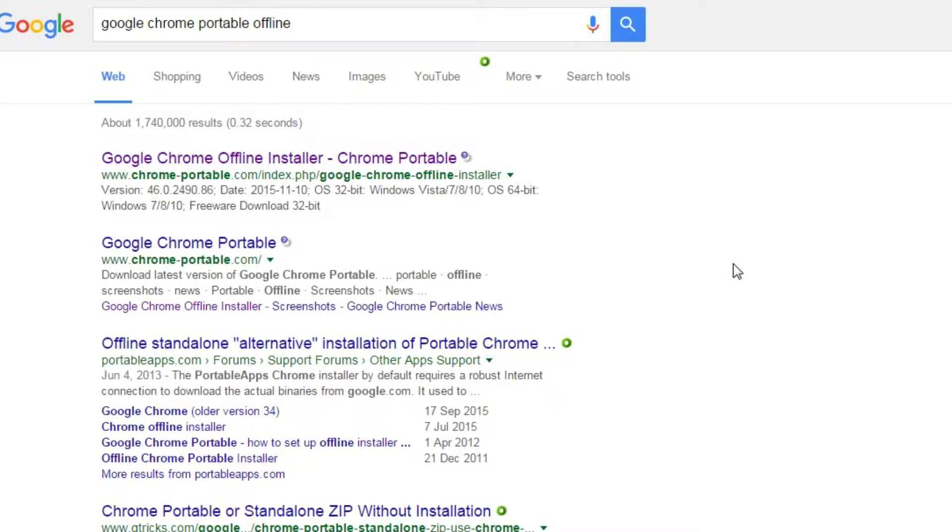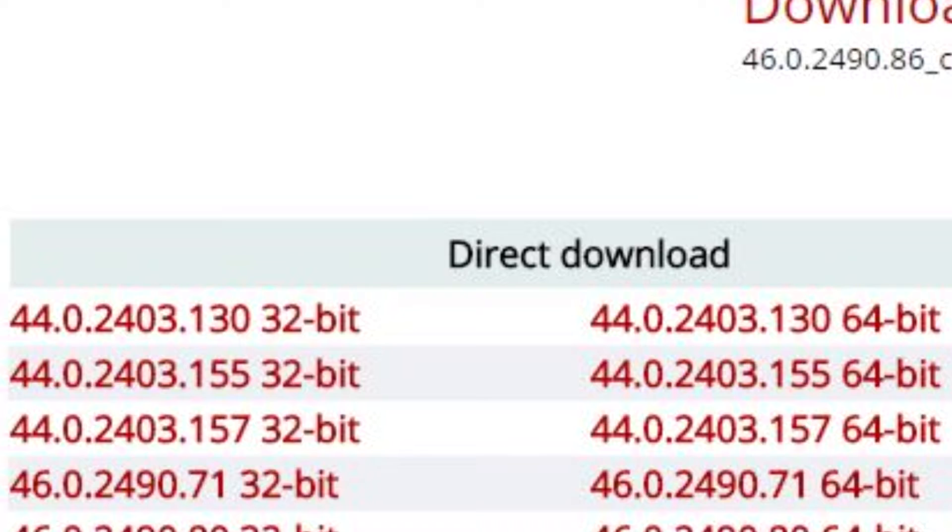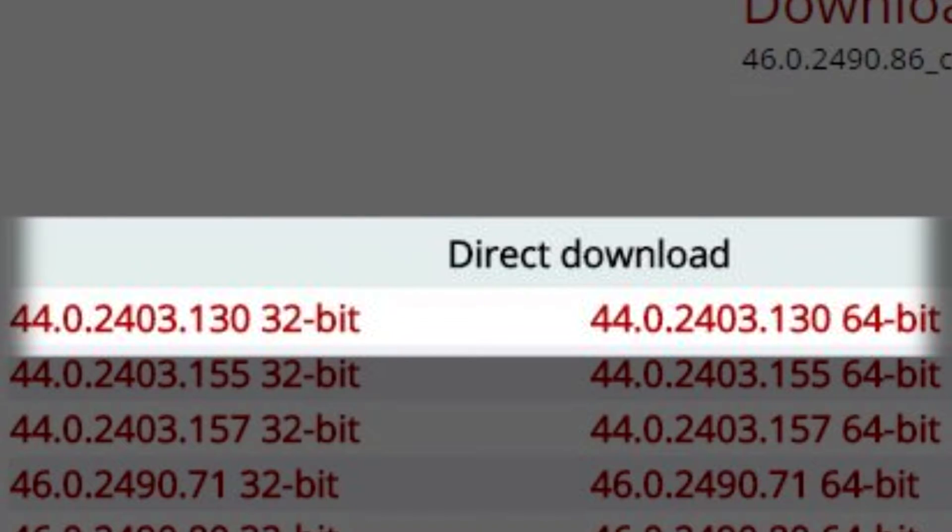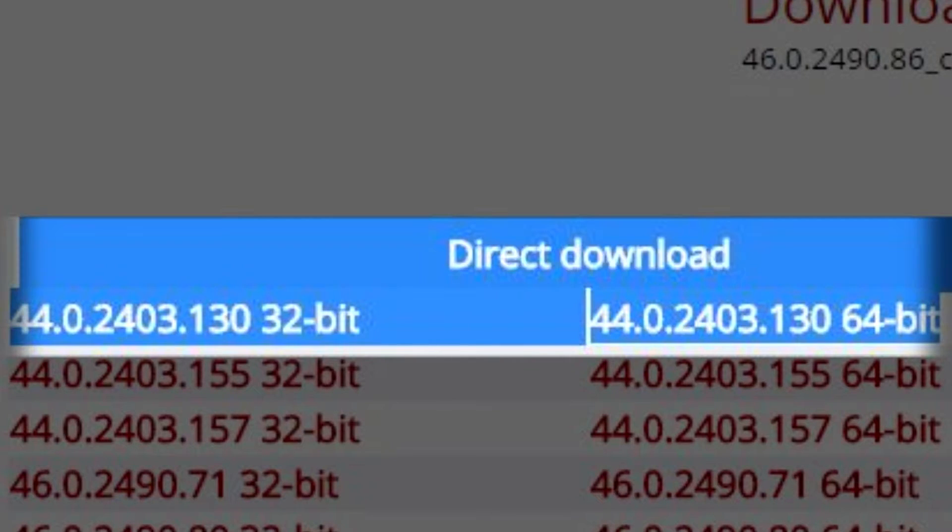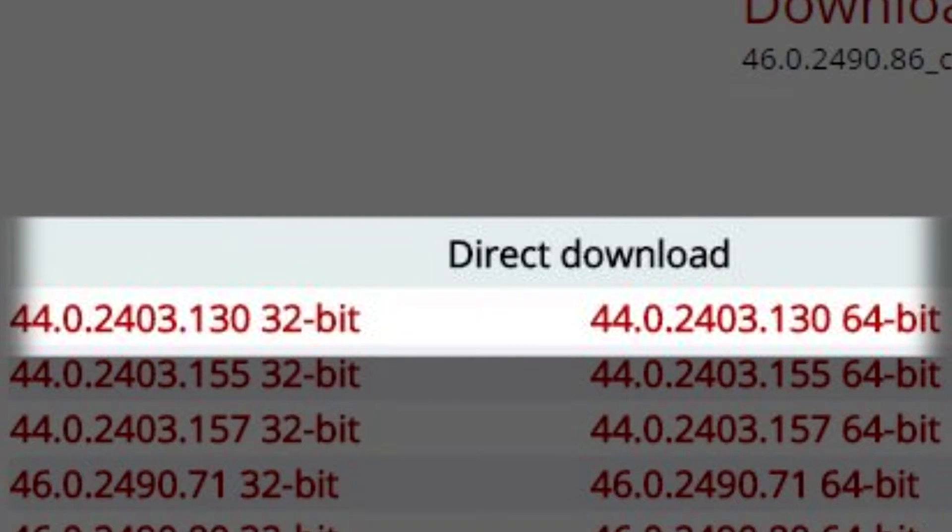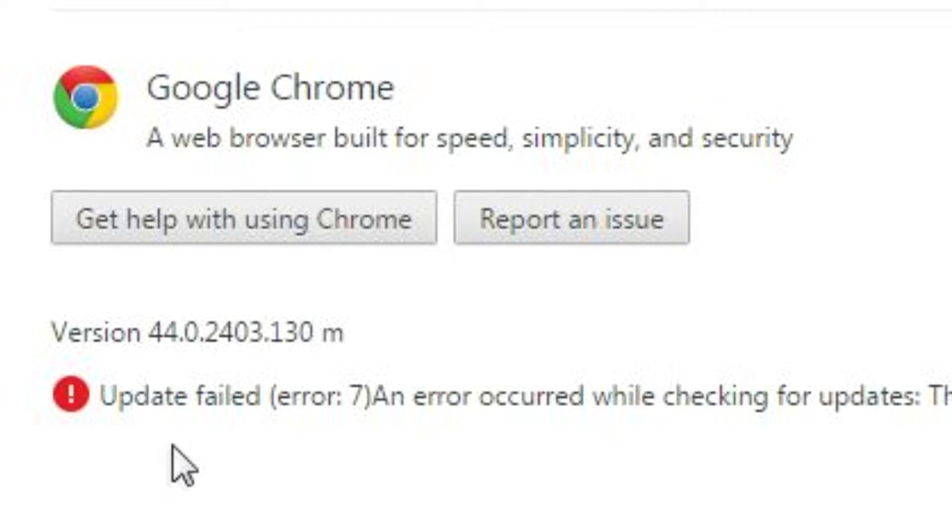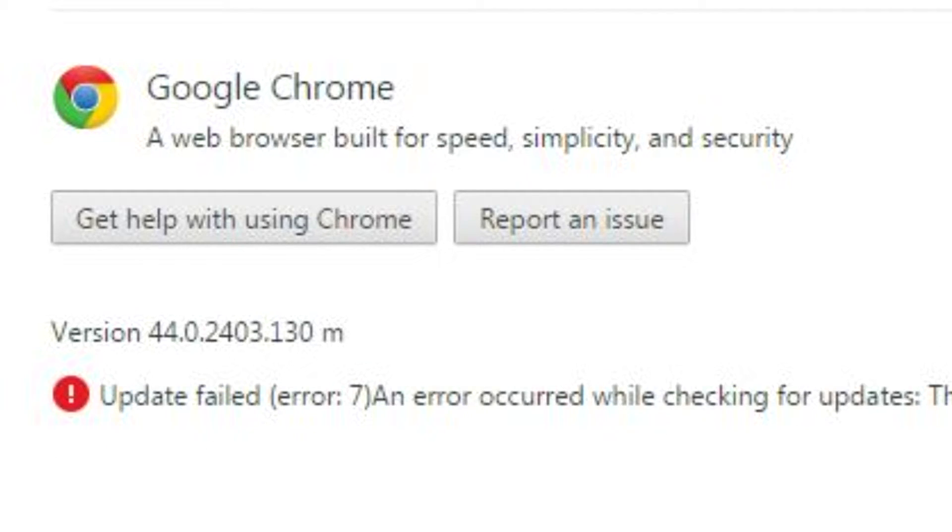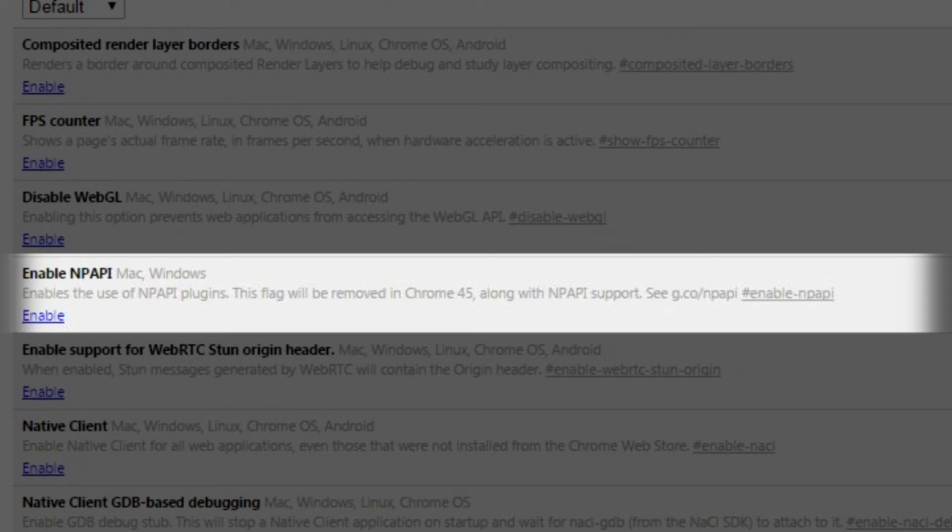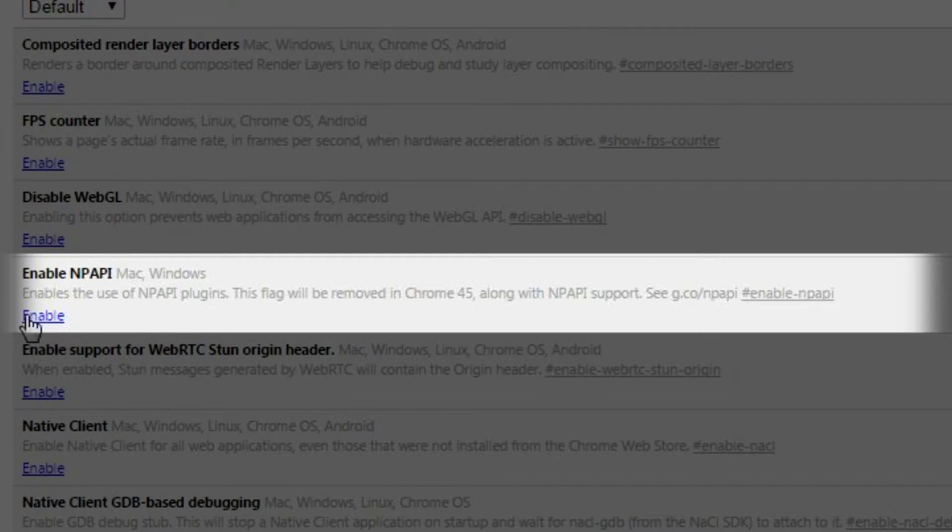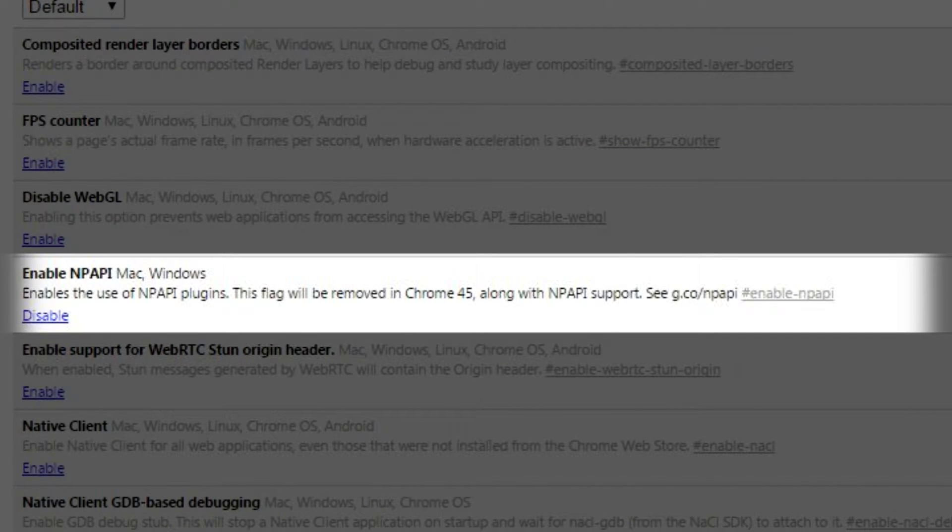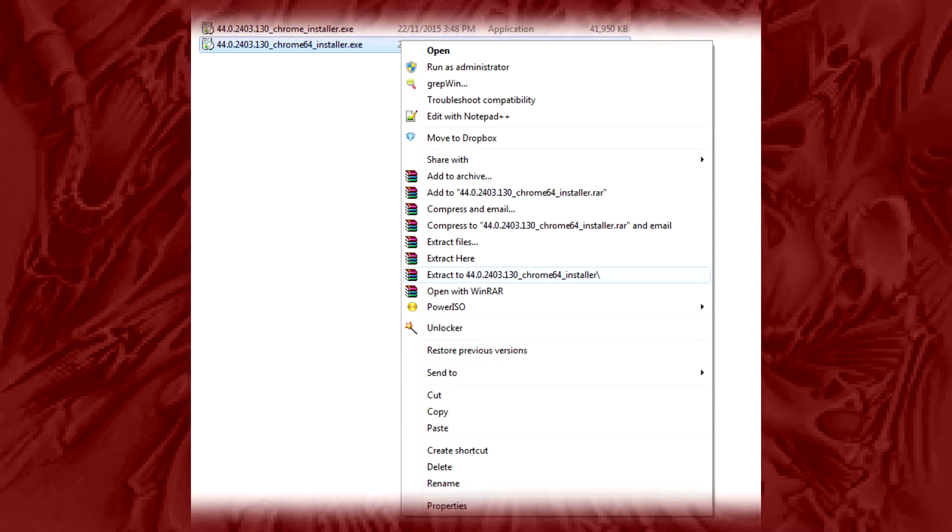When I was dicking around on ChromePortable.com there are some old offline installers for Chrome 44.0.2403.130 to be exact. Now version 44 is the last version of Chrome to support NPAPI plugins as far as I know. I'll put links to the extracted installers in the description, or you can do it yourself with WinRAR or something like that as it doesn't really matter.